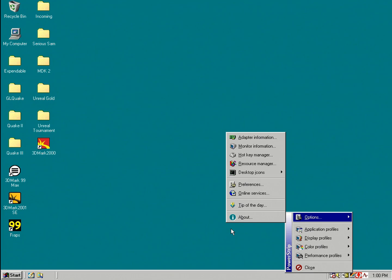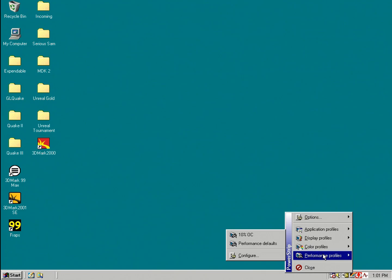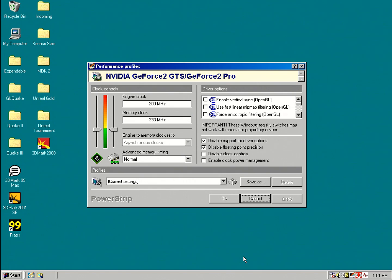The first thing when I get a second hand used graphics card from eBay for example and I put it in my machine, I install the drivers, the first thing I check in PowerStrip is actually performance profiles and then I click on configure and this shows me the clocks.